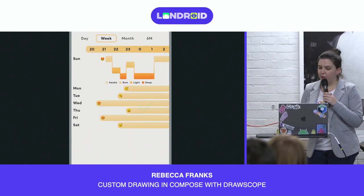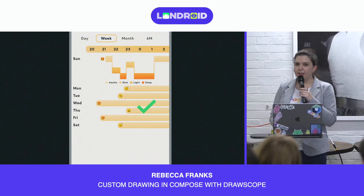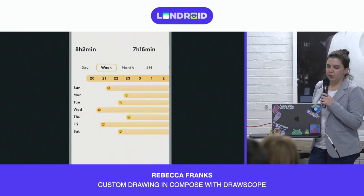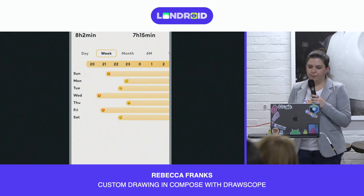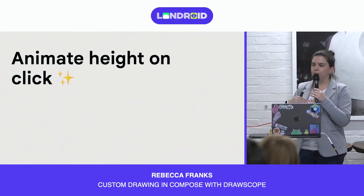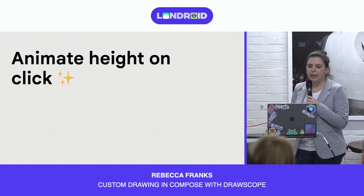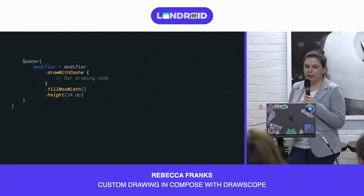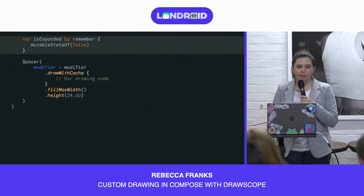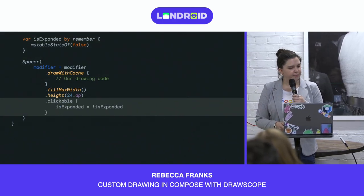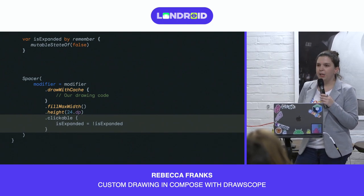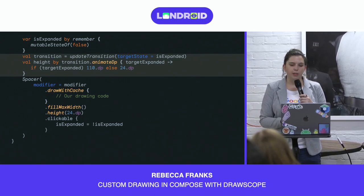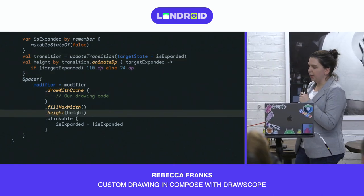Looking back at our design, we have the non-expanded state implemented, but now we want to implement the expanded state. We want to animate the height from some minimum to a certain amount. We create an isExpanded state variable that we toggle on click. To use this expanded state with an animation, we create a transition object to coordinate multiple properties that should be animated when the expanded state changes. In this case, we're just animating the height of the item on click. We now have the size of the bar increasing on click of our composable.